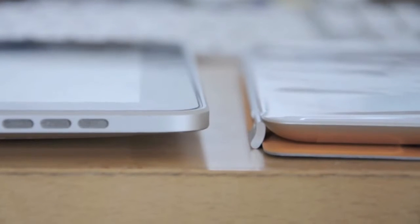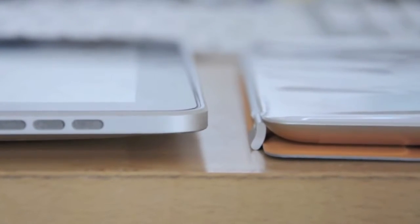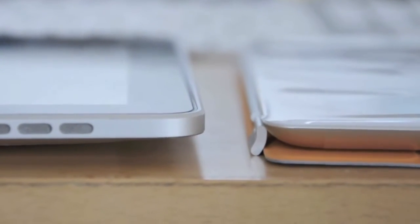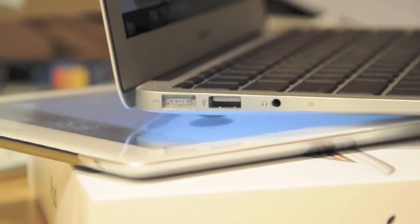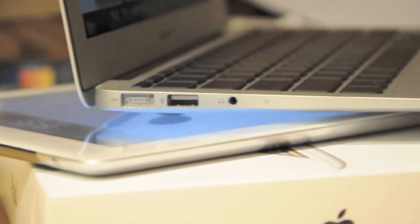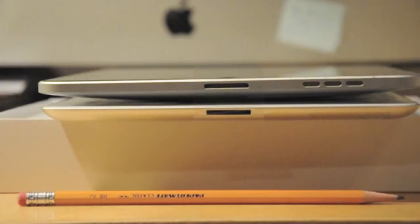Alright, so that has been a first impression and a quick look at the new iPad 2. What do you guys think of it? Would you ever get one for yourself? Make sure you leave a comment below and tell us why.